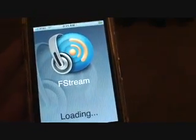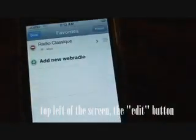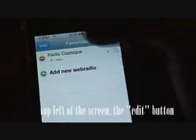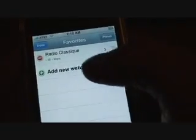Now we've got Fstream — go ahead and select it. You're going to go down to the bottom and select Favorites. From there, press Edit — Edit is up here, sorry, I'm kind of looking at everything. Go to Add New Web Radio.